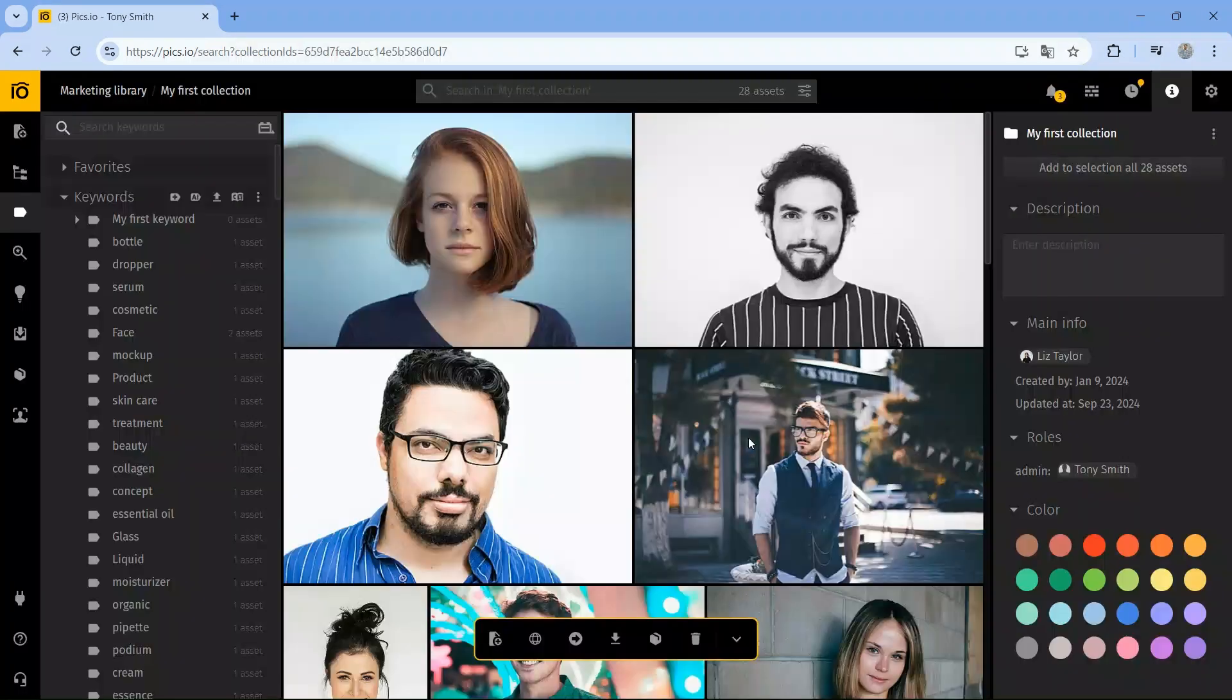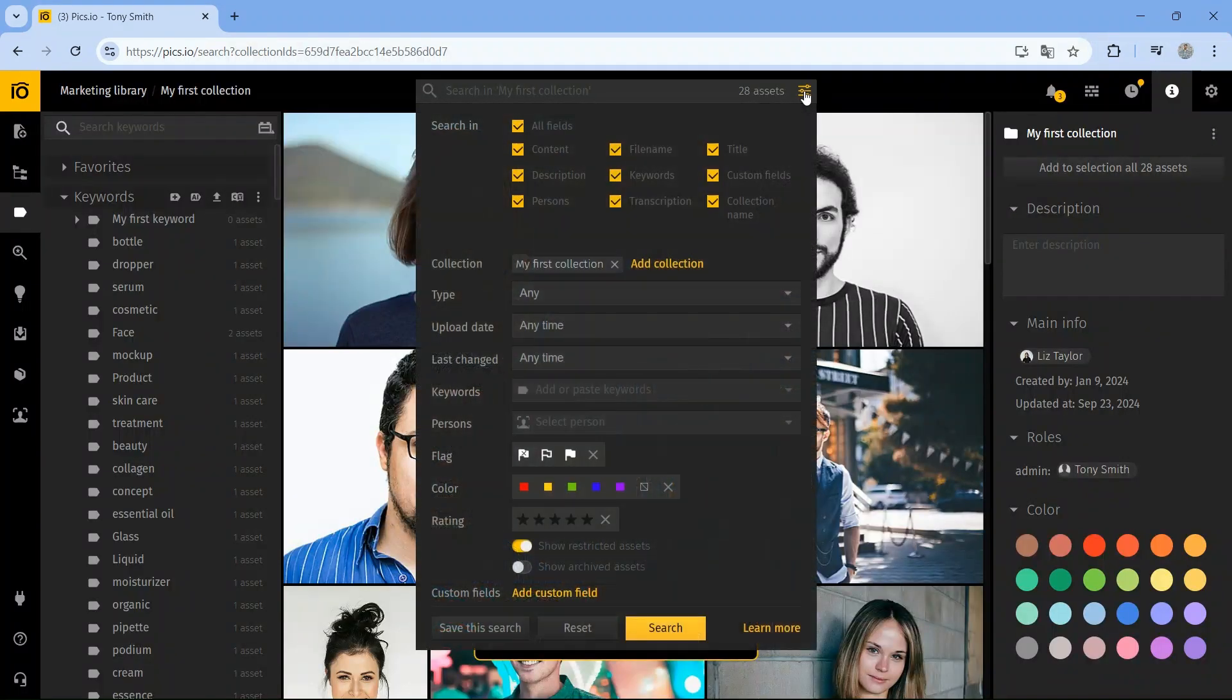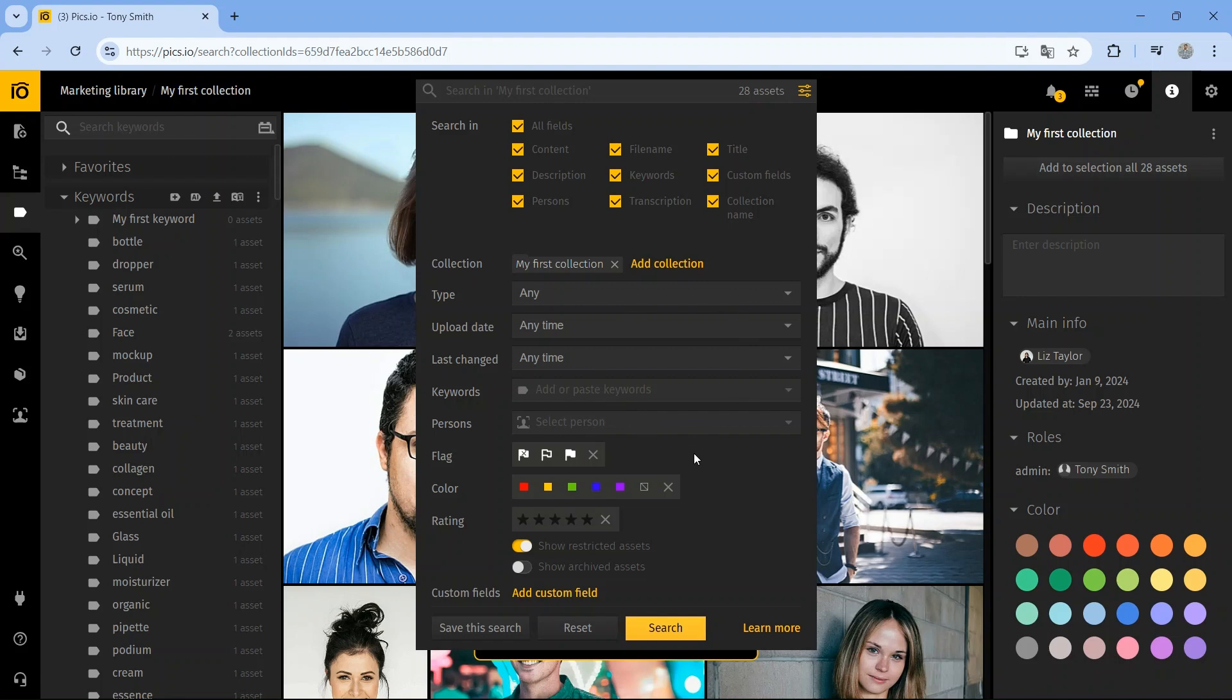Finding the right file is quick and easy. Pix.io offers powerful search options using custom fields, keywords, transcriptions, persons, and many filters. You can also use visual labels to organize your assets by status or priority, so you always know the context of each file.